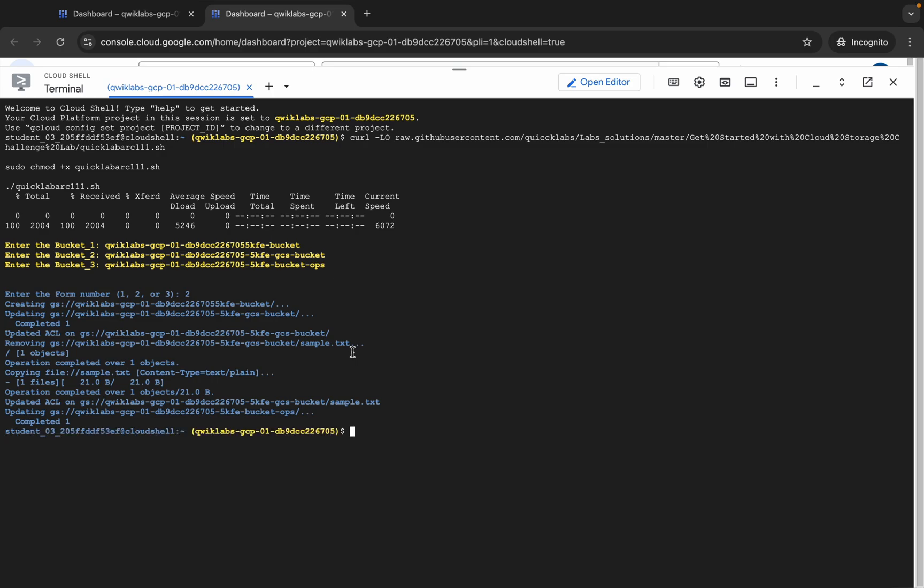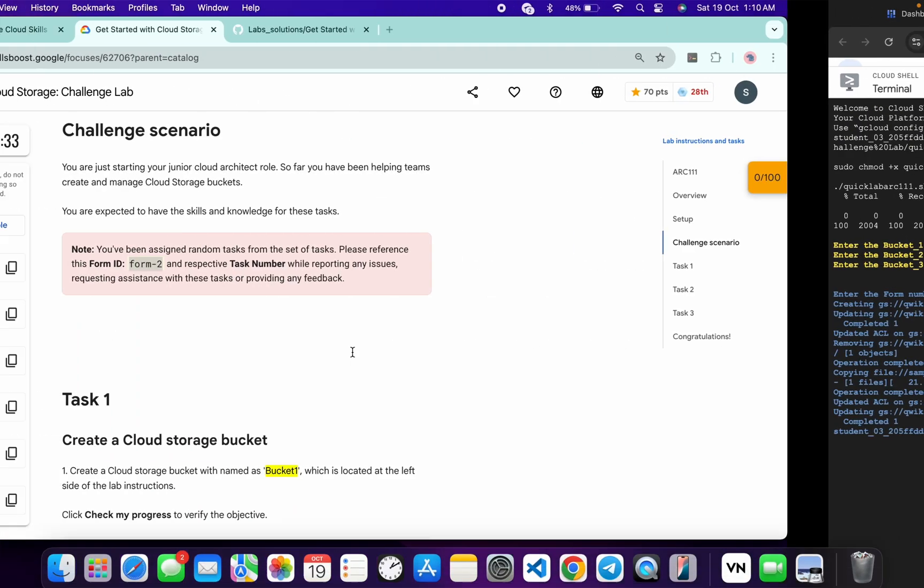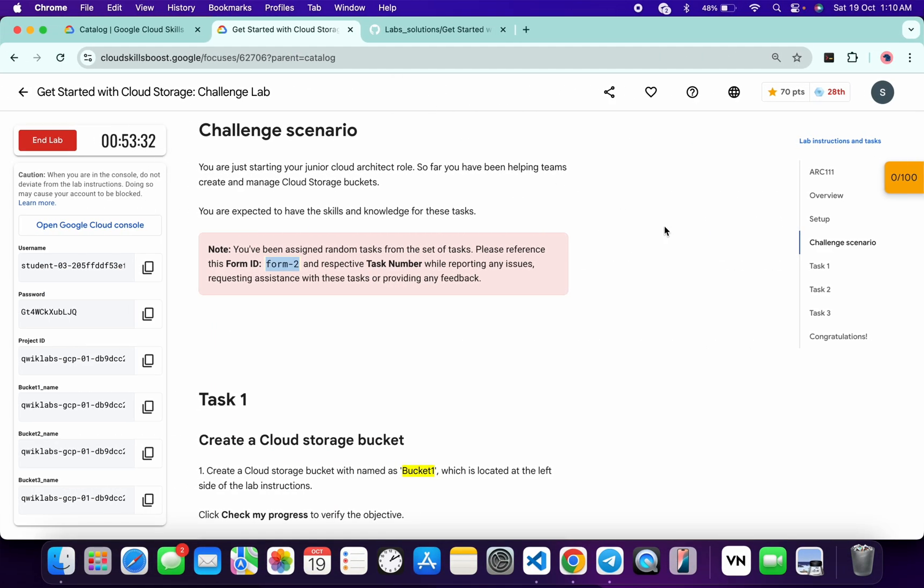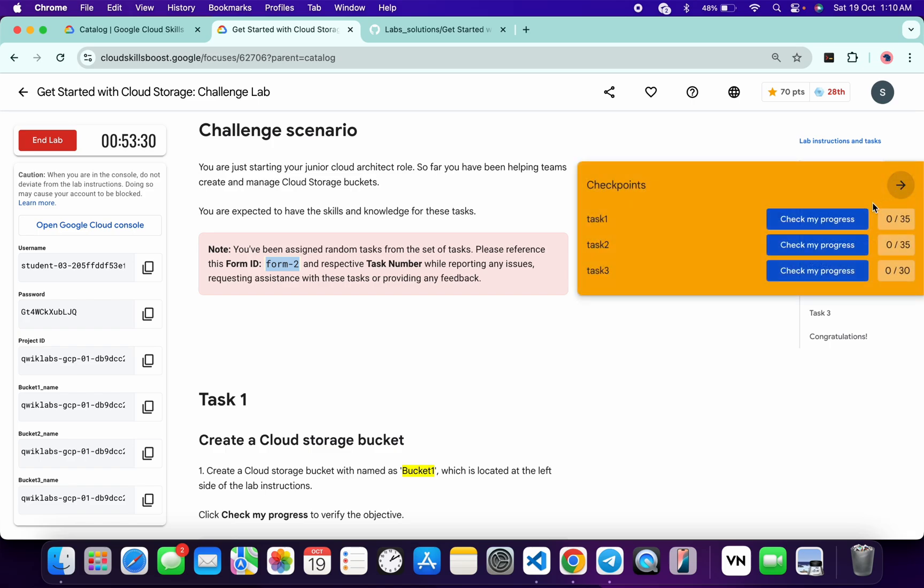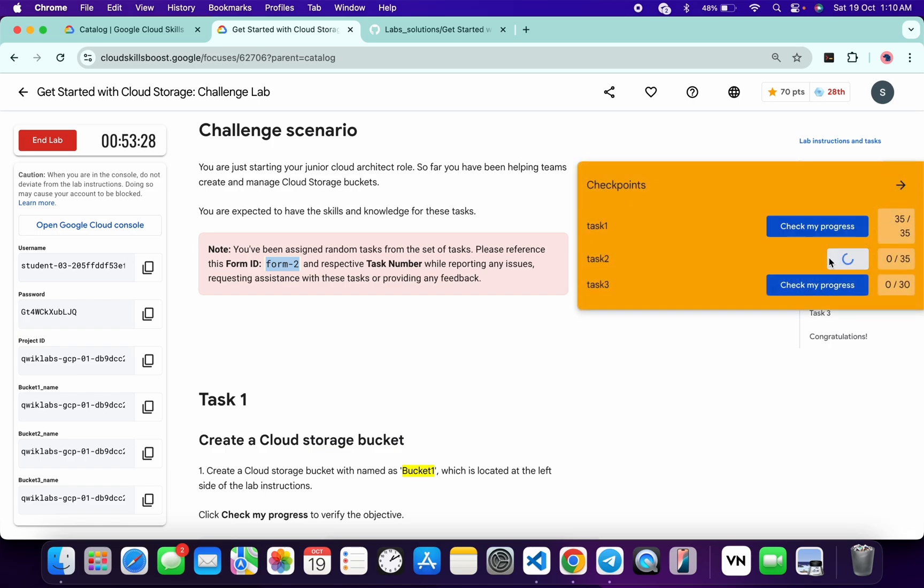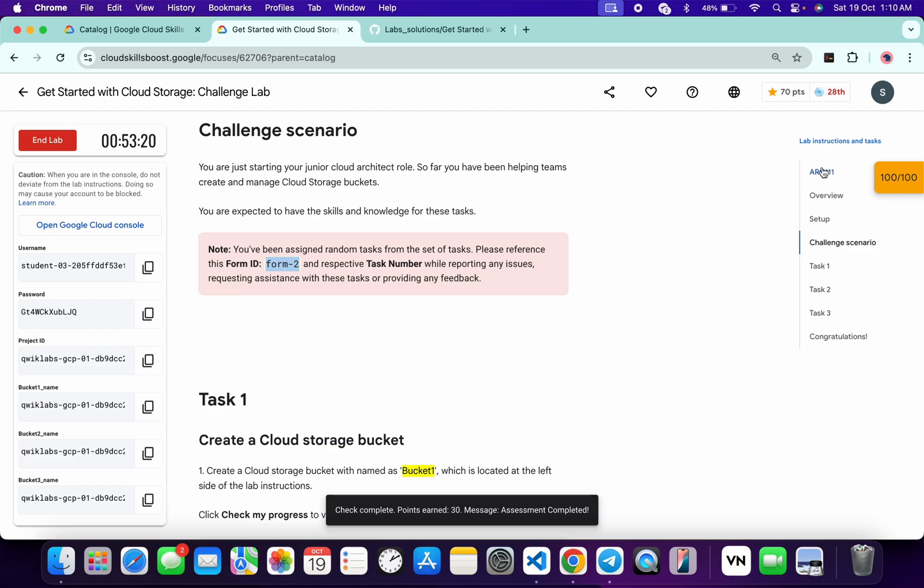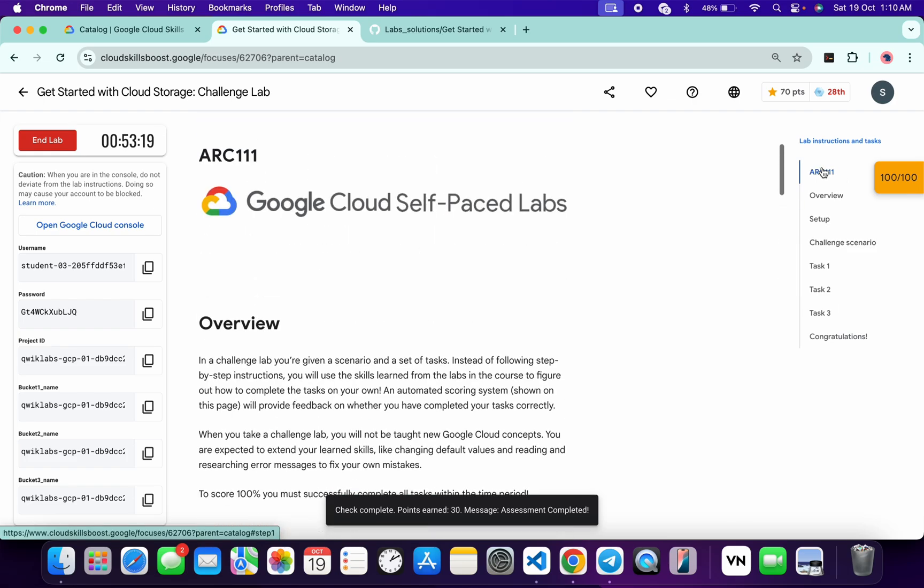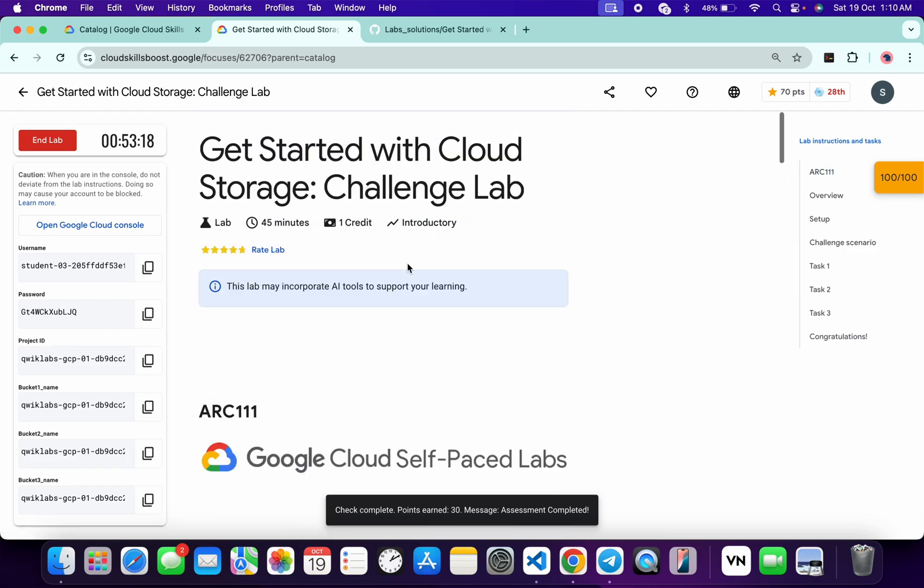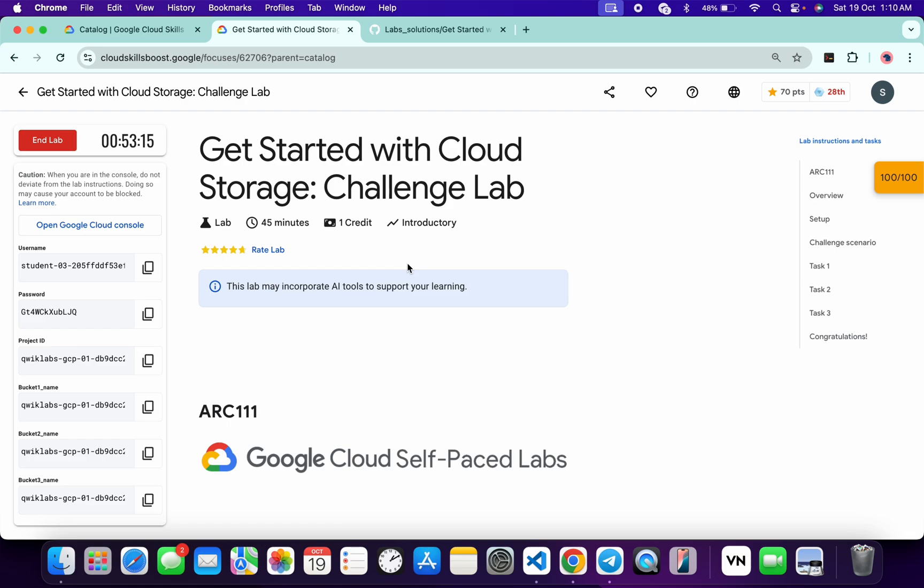As you can see, it's done. If you come back to the lab instructions and click on check my progress for each and every task, you will get a score without any issue. If the score is not updated for any particular task, no need to worry. Wait for a couple of minutes and you will get a full score on this lab for sure. That's the way we have to complete this lab. If you still have any doubts, please let me know in the comment section. Thanks for watching and have a good day.